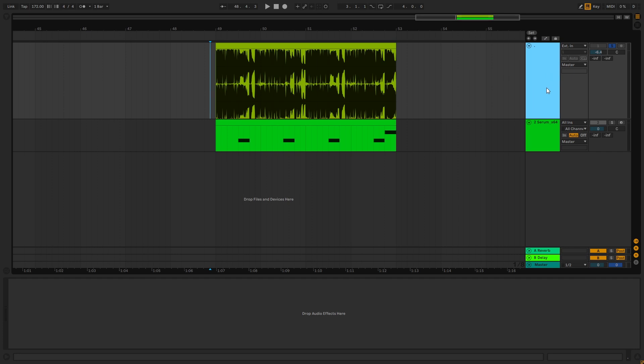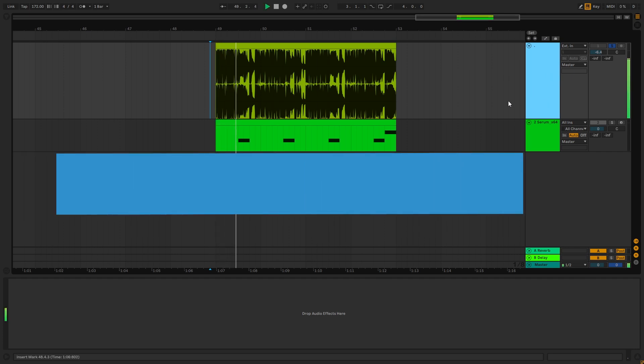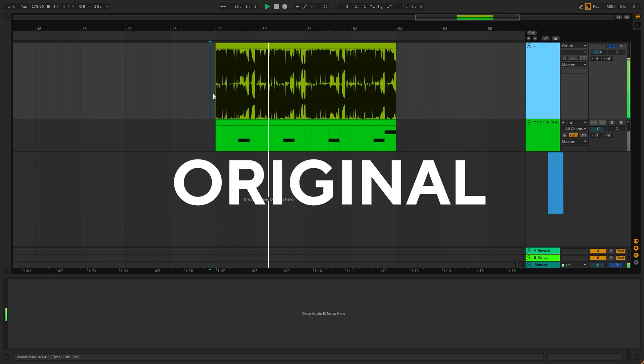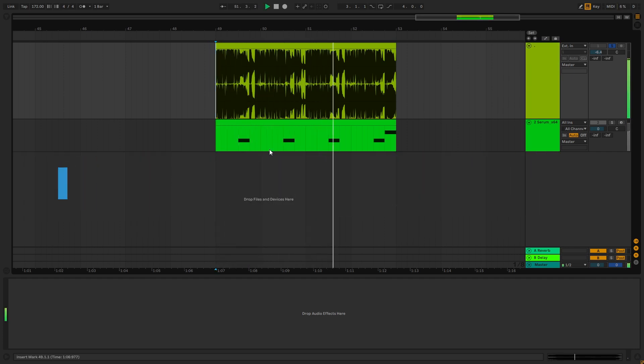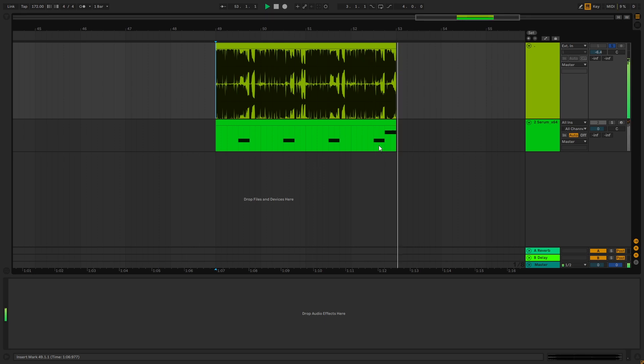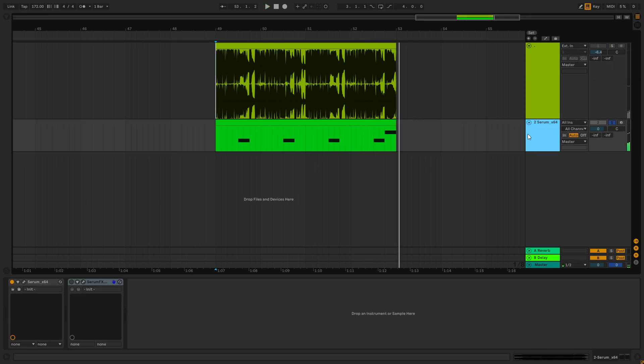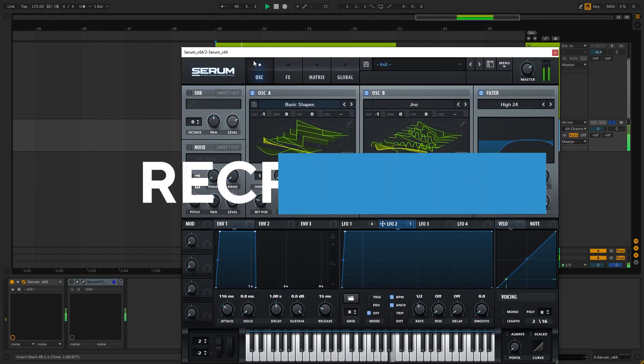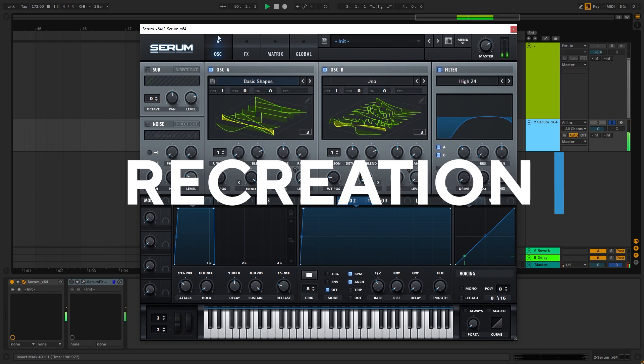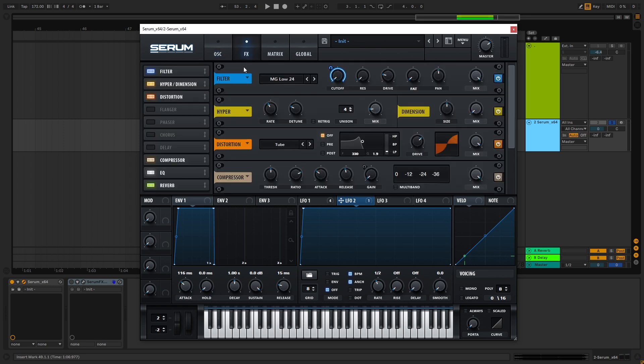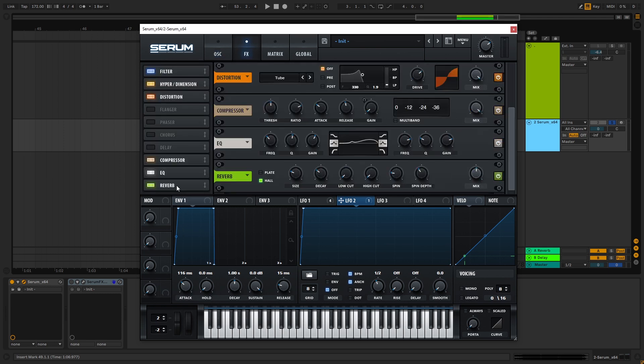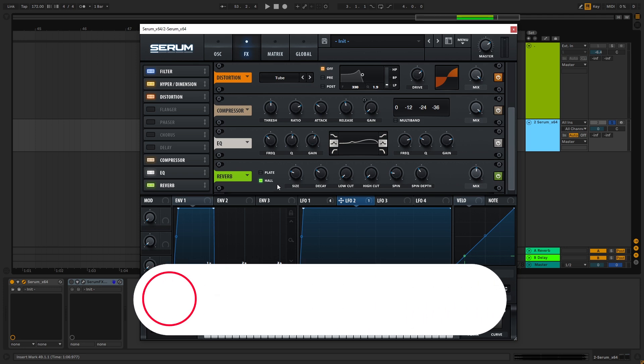So this is the original track. And this is the lead that we're gonna be making. Now I know it's not exactly the same but if you stay till the end you're gonna figure out something very interesting about reverb and how it plays a role into making sounds like this interesting.